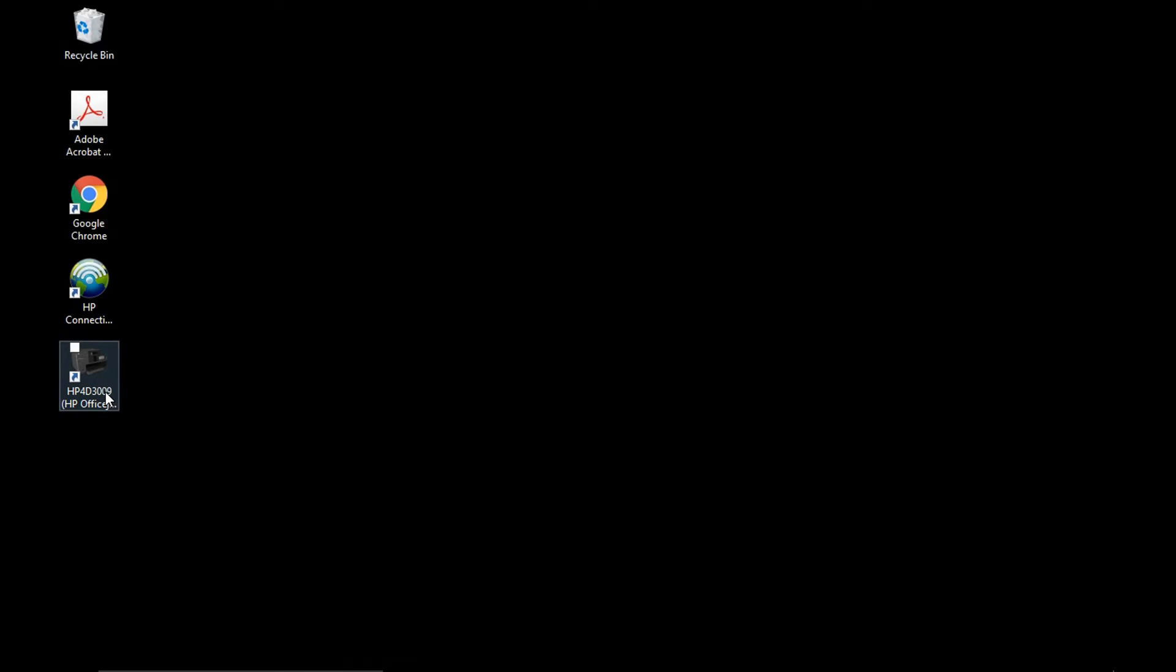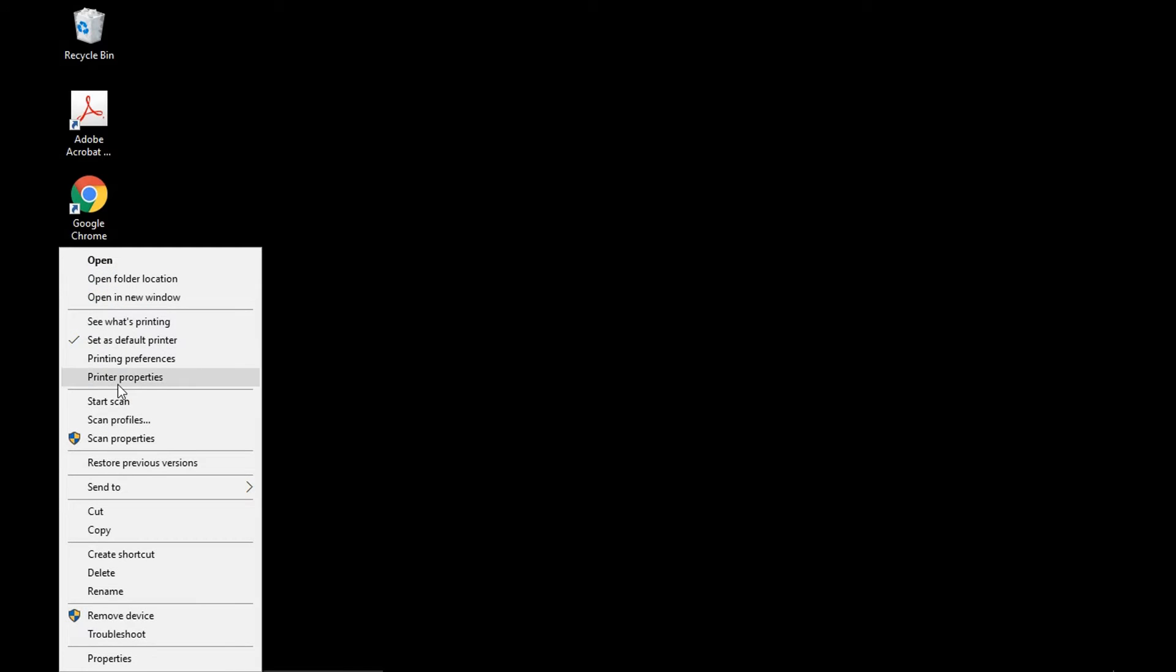At the shortcut, you may want to do a right click and select start scan.